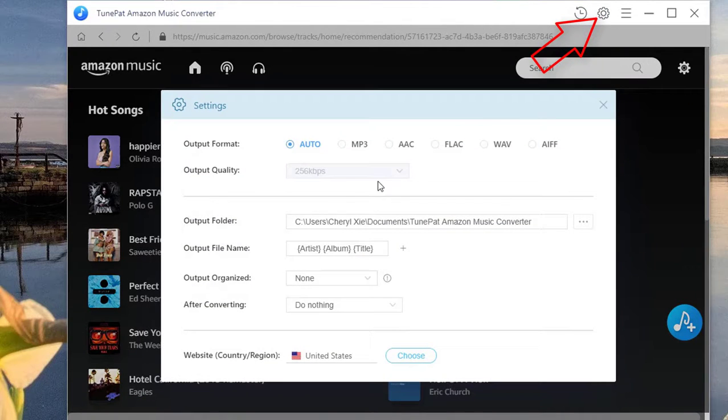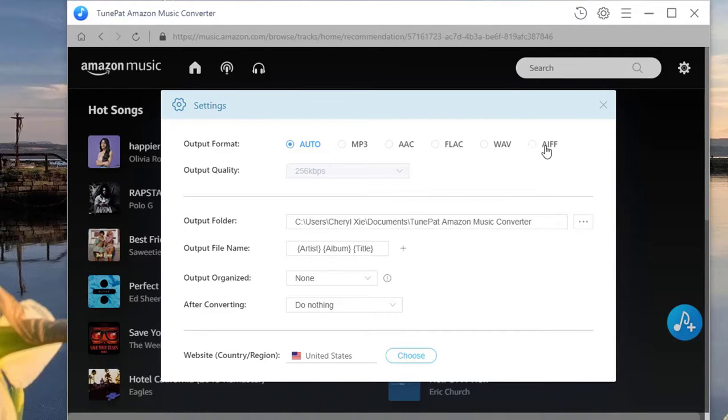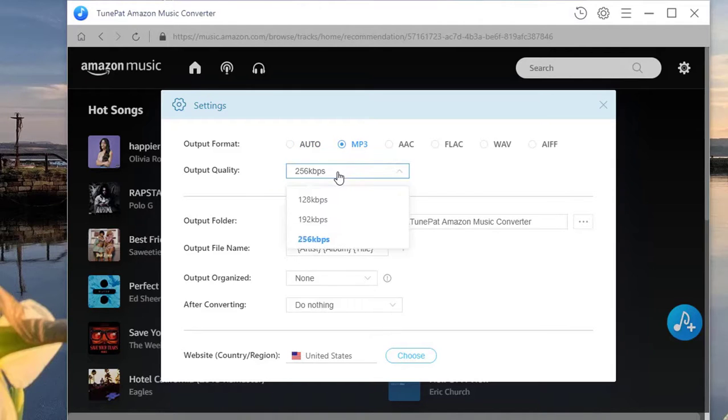On the settings window, you can see that you're allowed to convert Amazon Music to MP3, AAC, FLAC, WAV, or AIFF format. If you choose MP3, then the highest output quality will be 256.